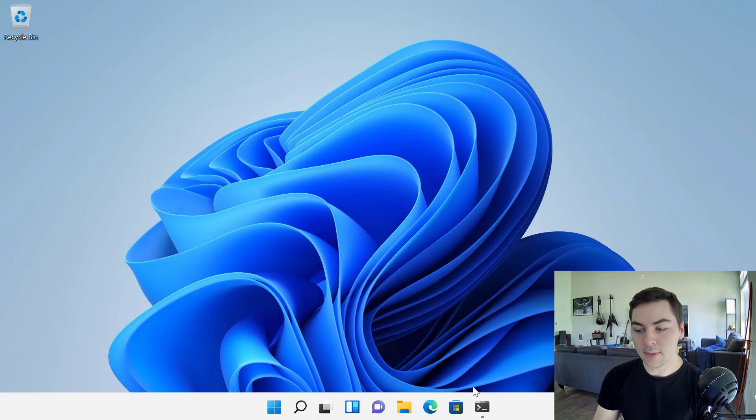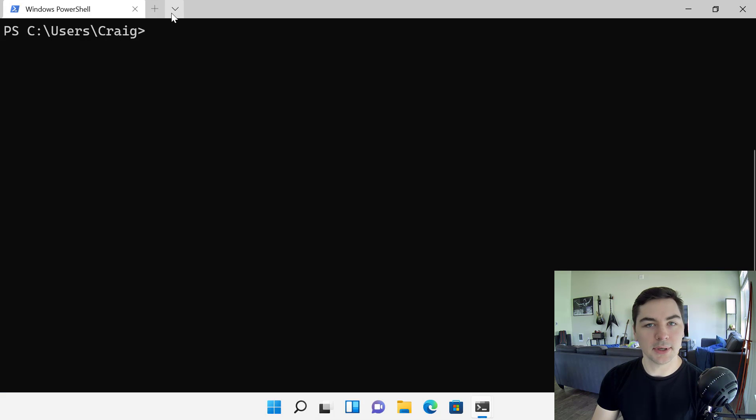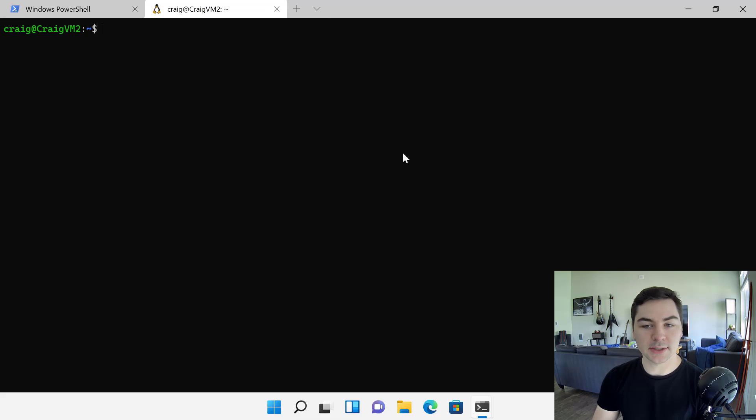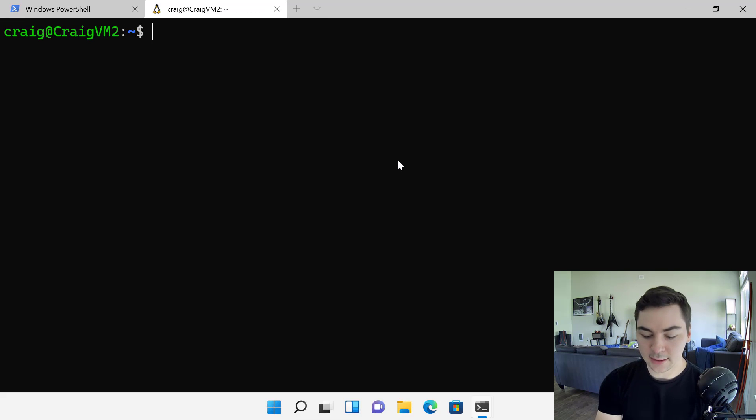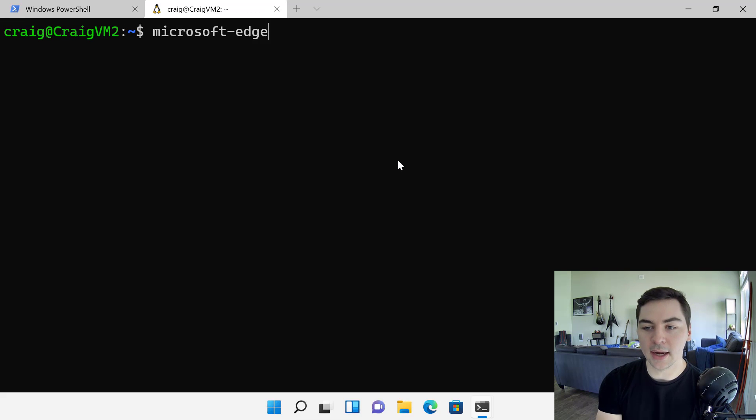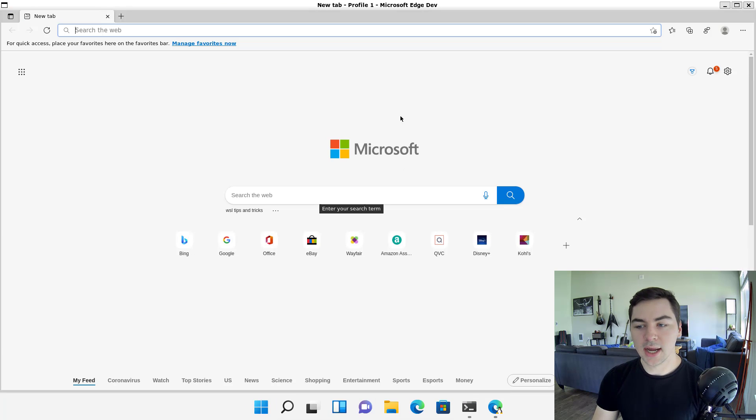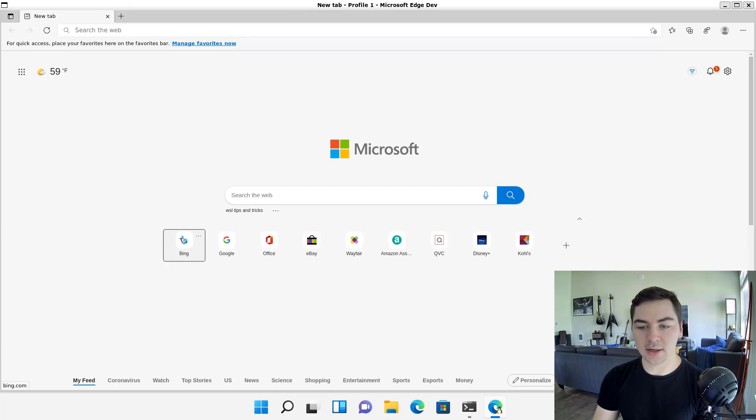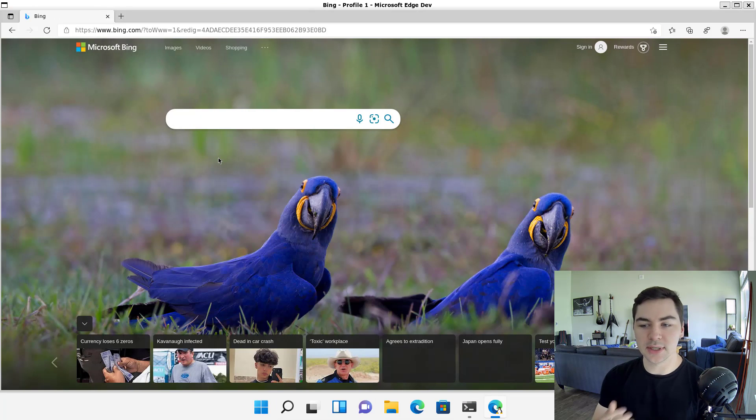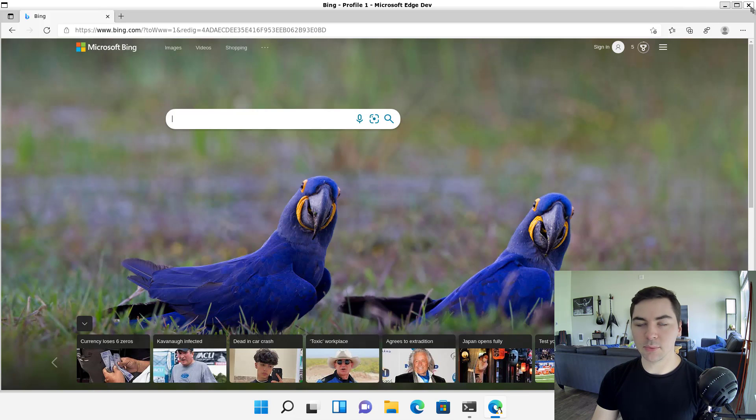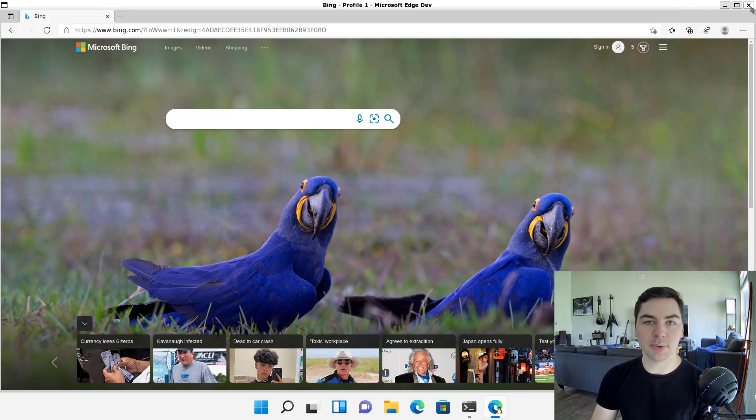However, I can go to my Windows terminal here. And you can see that I have Ubuntu and Debian installed as WSL distros. And they run. I can even go ahead and run things like Microsoft Edge straight from this Linux instance and use this full browser experience exactly as I would using a Linux GUI app inside of WSL.